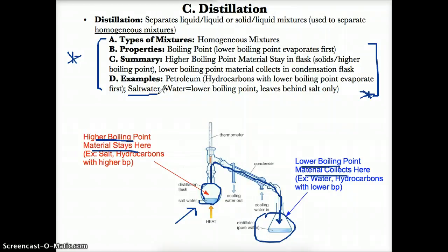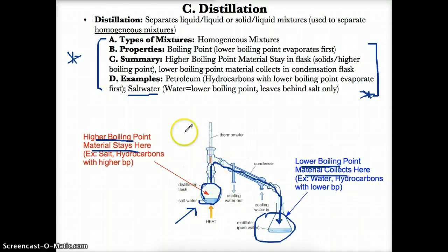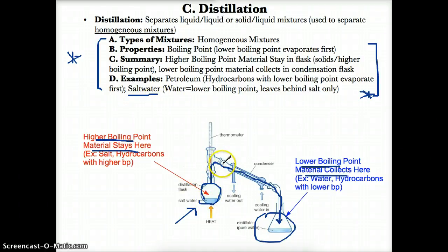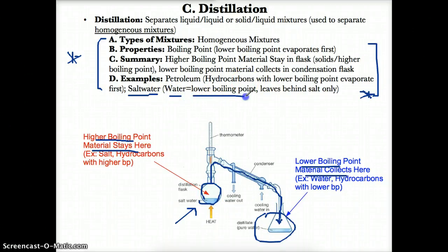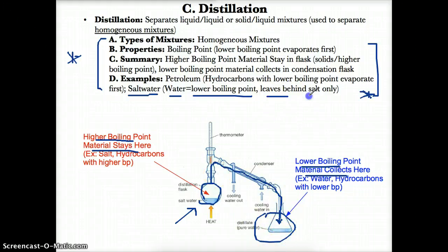Obviously, since salt is a solid and water is a liquid, water would have the lower boiling point because it's already a liquid to begin with. So when you use distillation on a sample of salt water, the water will boil first because it has the lower boiling point. It will travel freely as a gas through this tube and be cooled during that time. As a result of the cooling, the water will collect back in liquid form in the condensation flask, leaving only the salt behind in the original container.